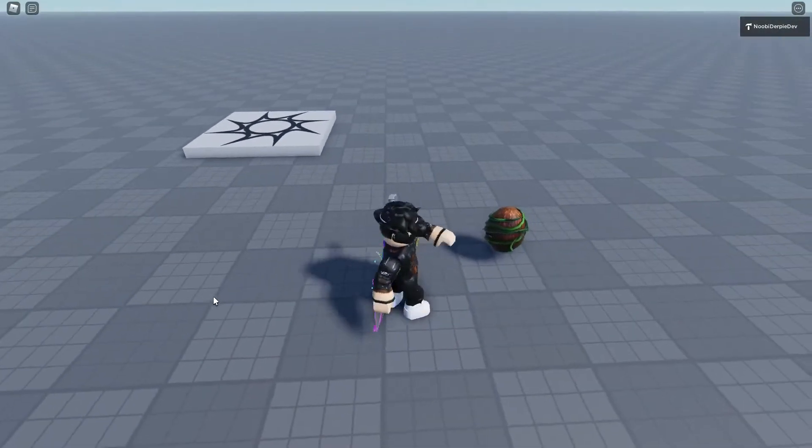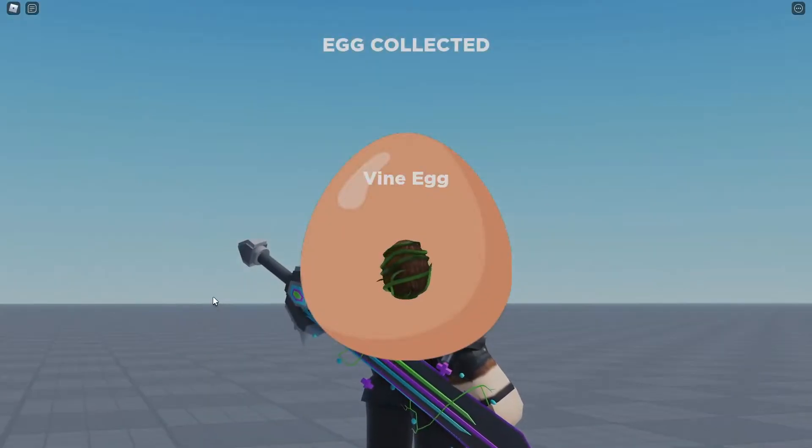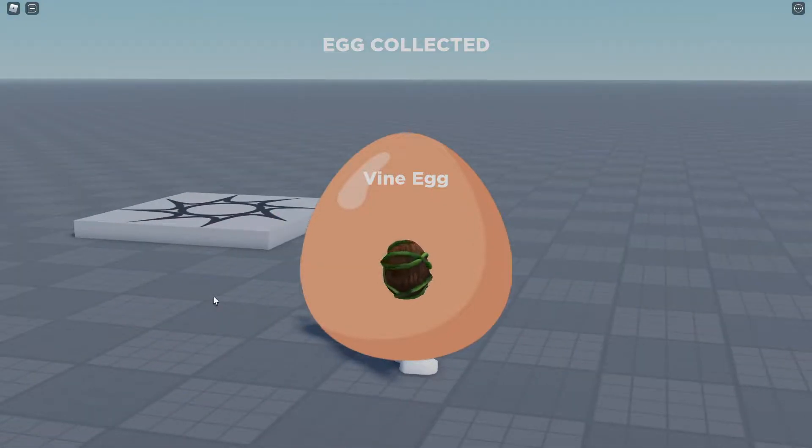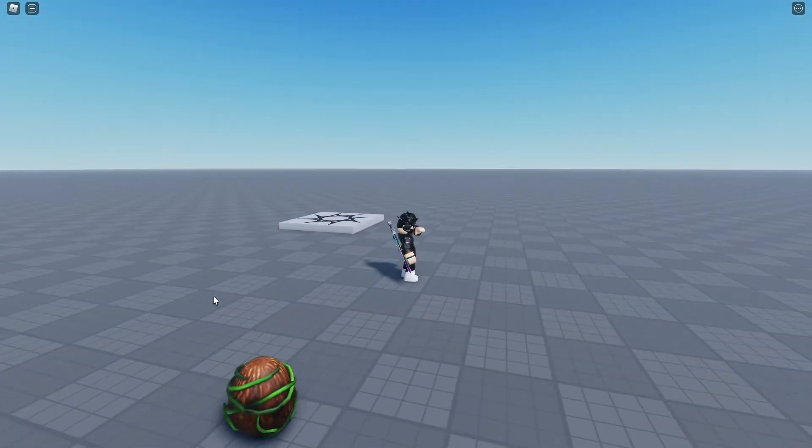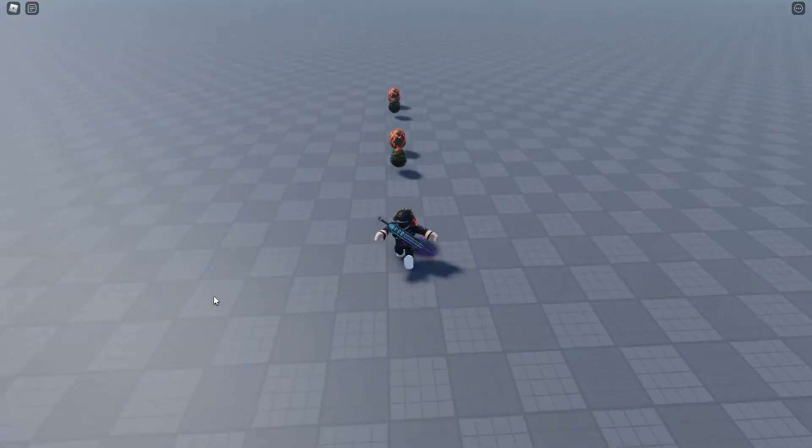If you want to know how you can make the egg collecting mechanic just like Egg Hunt 2022 in Roblox Studio, make sure to watch this video all until the end to find out exactly how to make this.